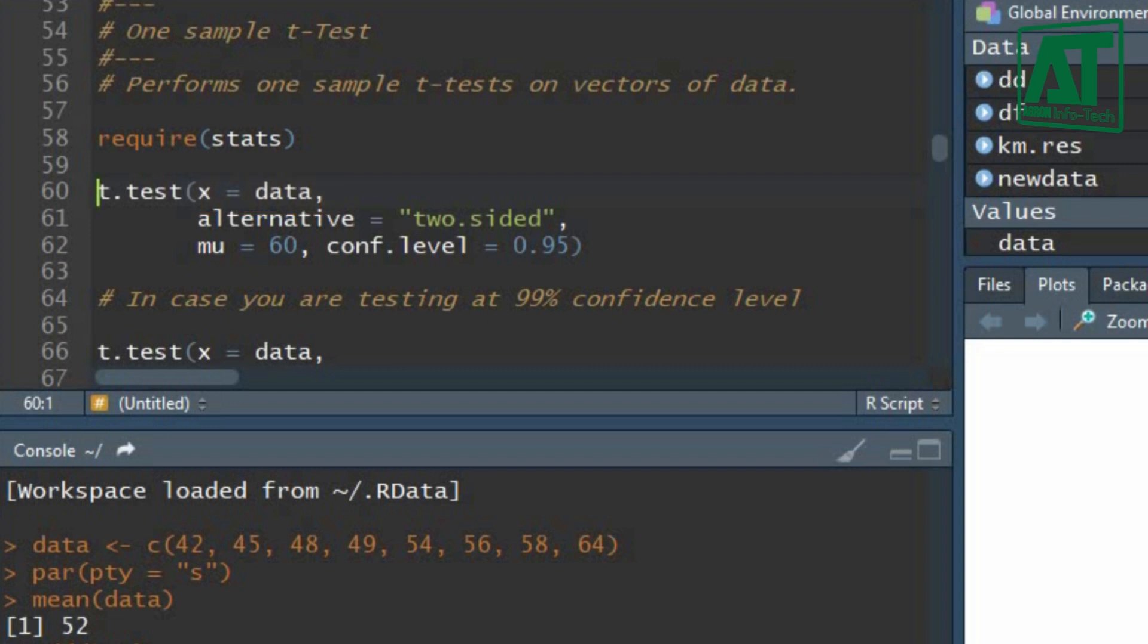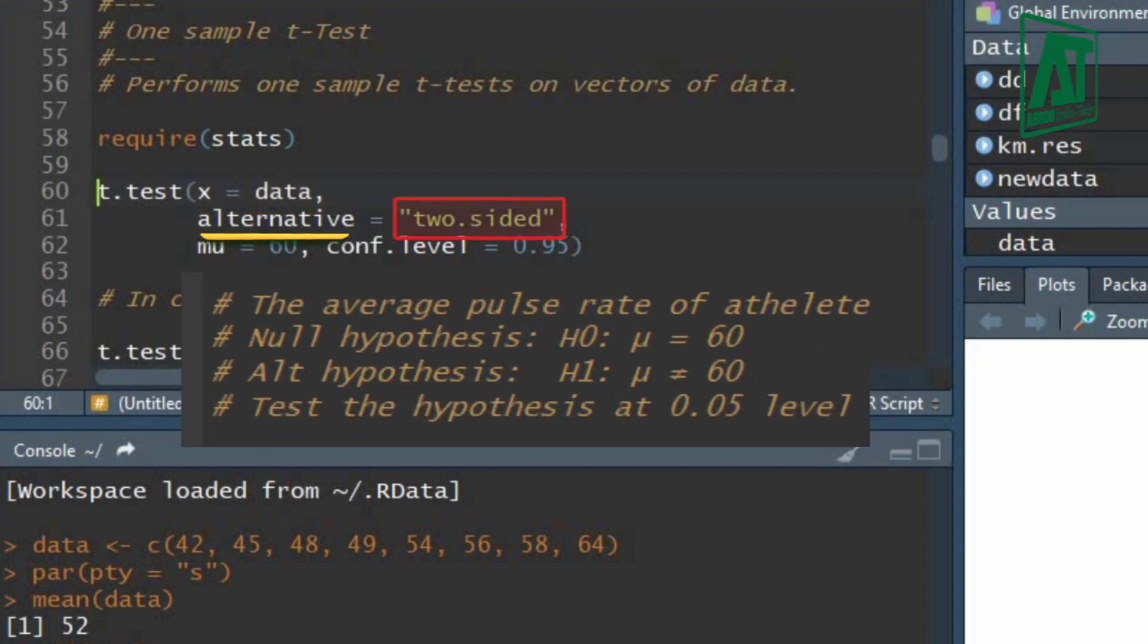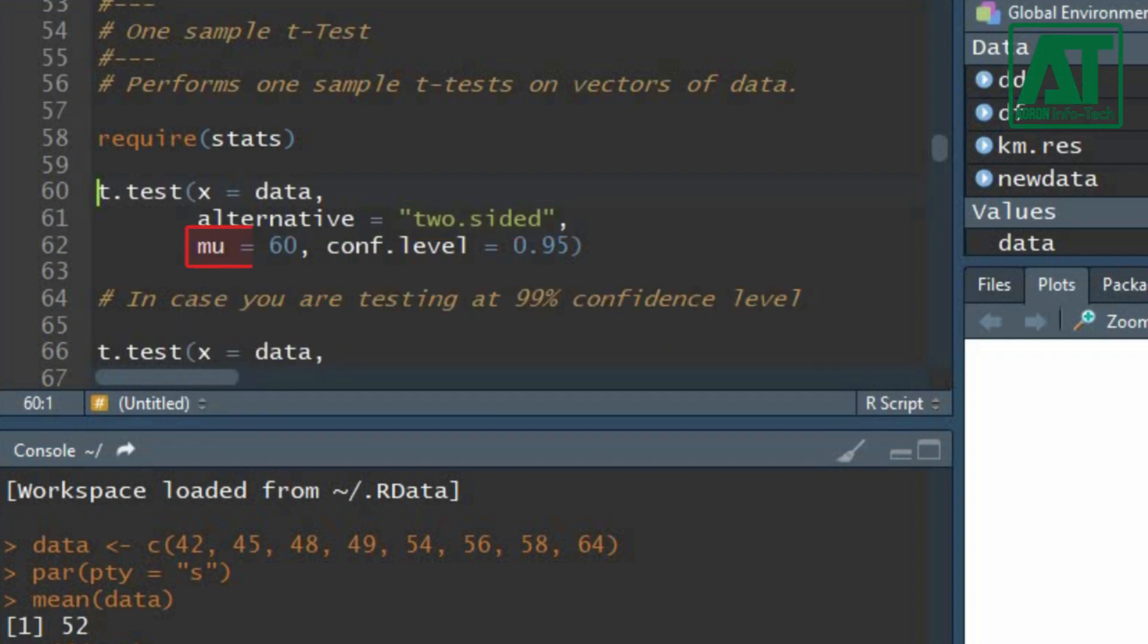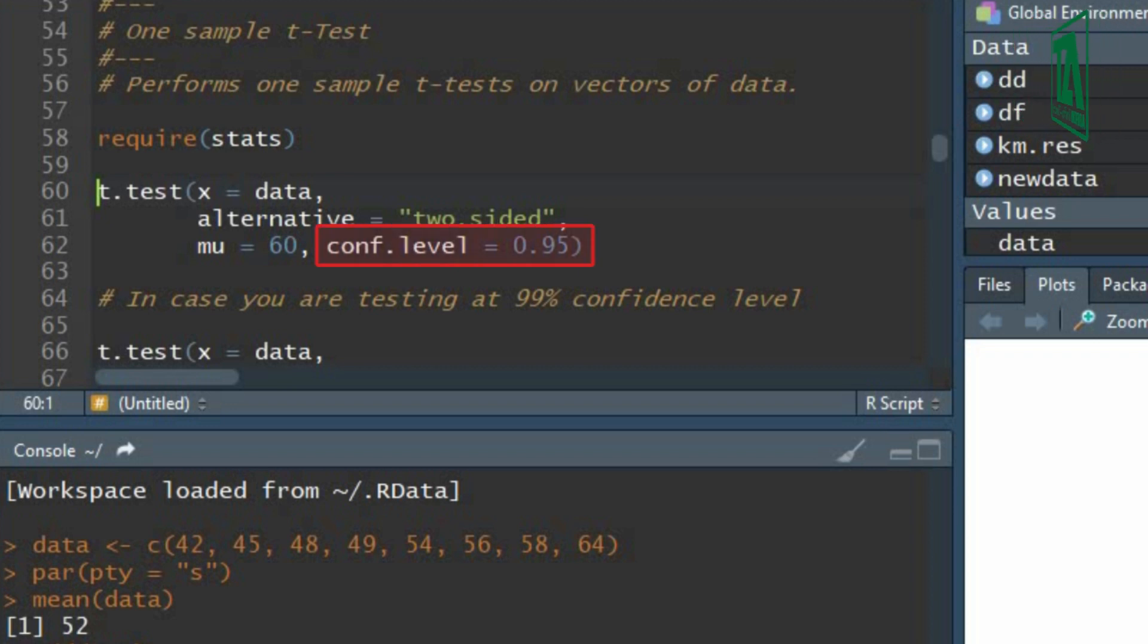Set two-sided for alternative as the hypothesis formulated is two-tailed. Mu represents the population mean. The average pulse rate for the general population is 60 beats per minute. Set the value for confidence interval at 0.95 in case you are testing at 95% confidence level.